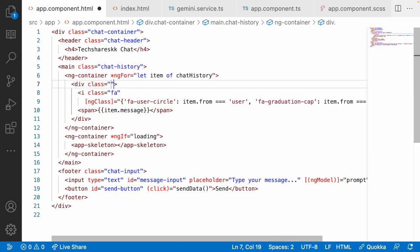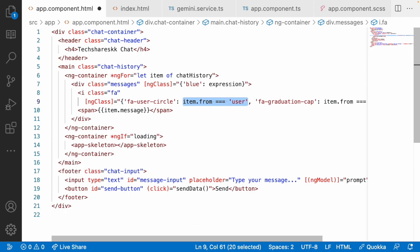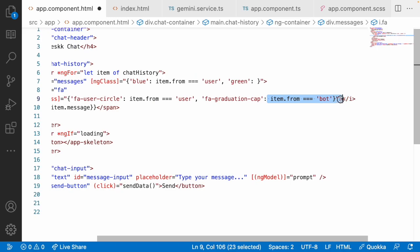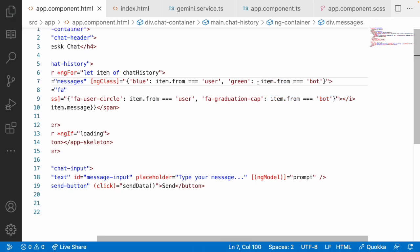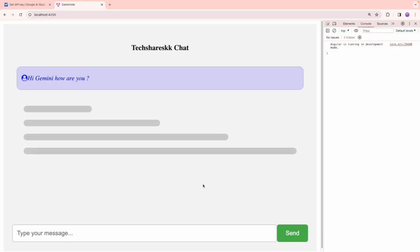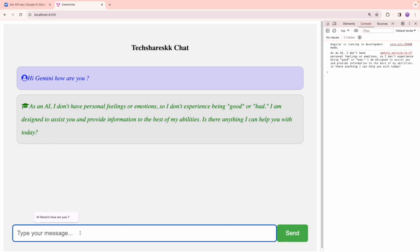I'll add CSS classes for visual differentiation. Using ngClass I'll show a blue color when item.from is 'user', and a green color for the bot response. Save and refresh. Type the prompt and send — you can see the response in a proper styled way and it looks good.